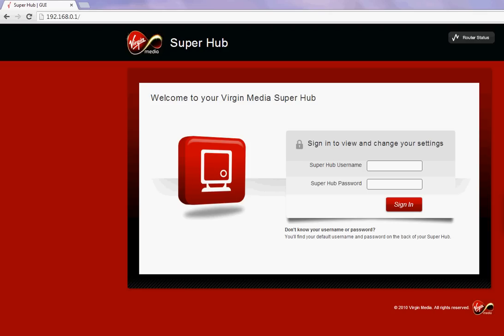Hello and welcome to another video by Security Guide. In this video I want to show you how you can set up port forwarding on your Virgin Media Super Hub.